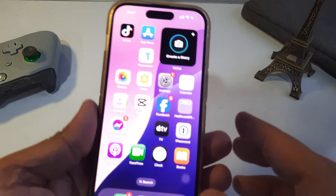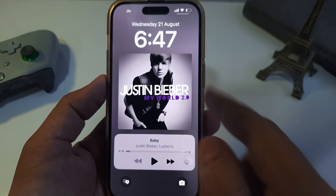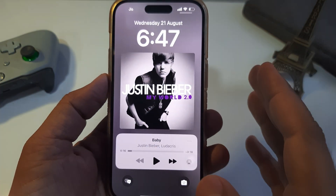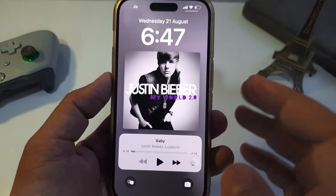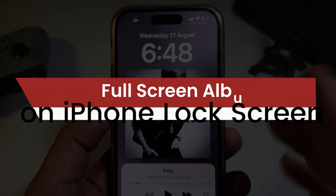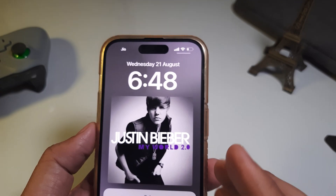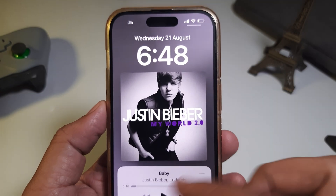What's up guys? Are you a big fan of full album art cover on your iPhone lock screen? In this video I will show you how to enable full screen album art on the iPhone lock screen.